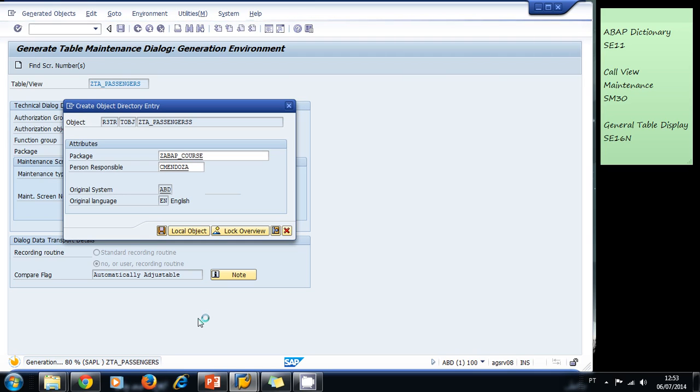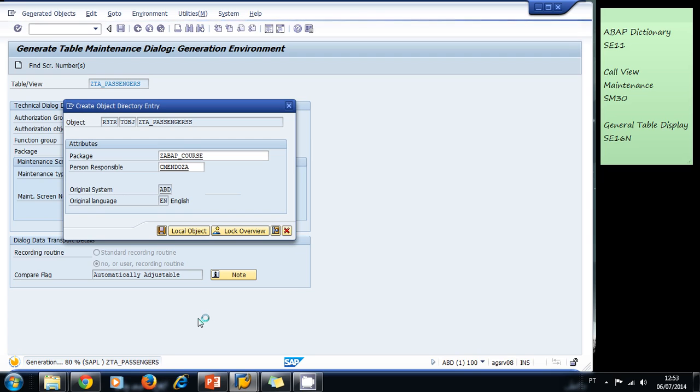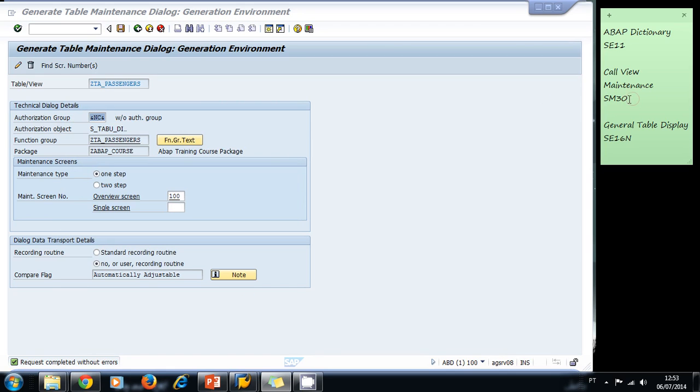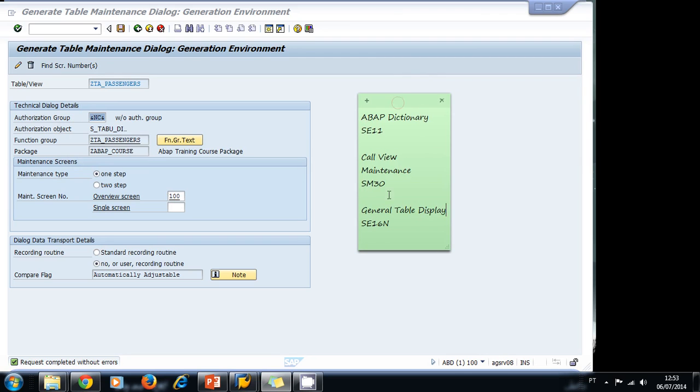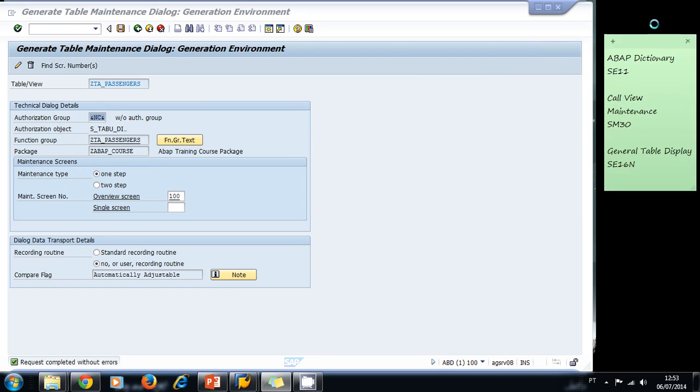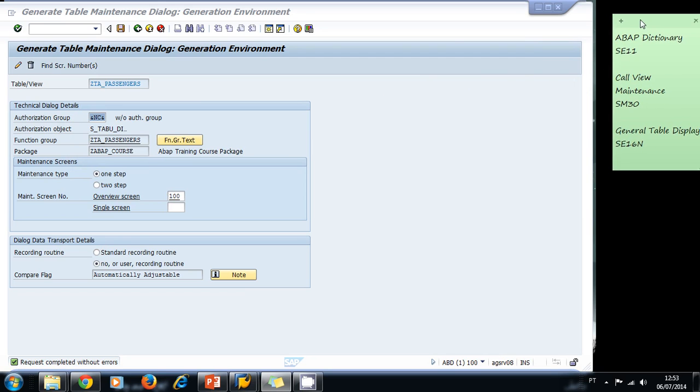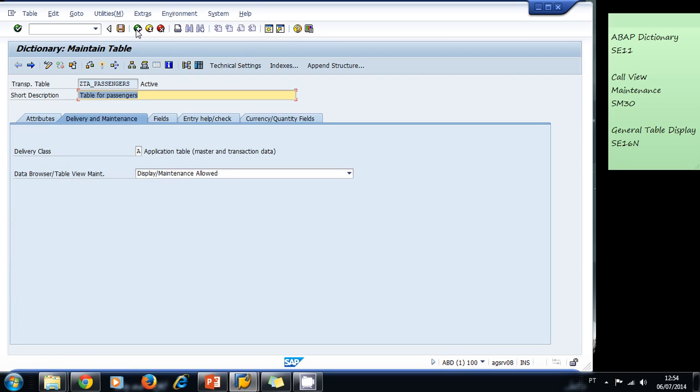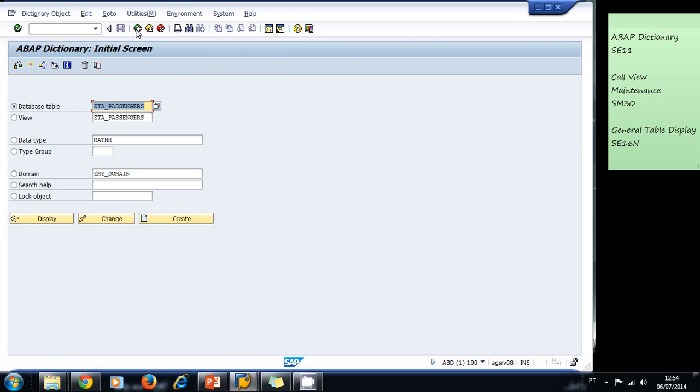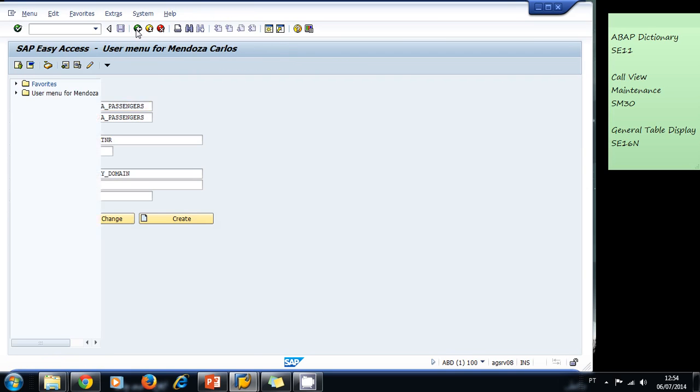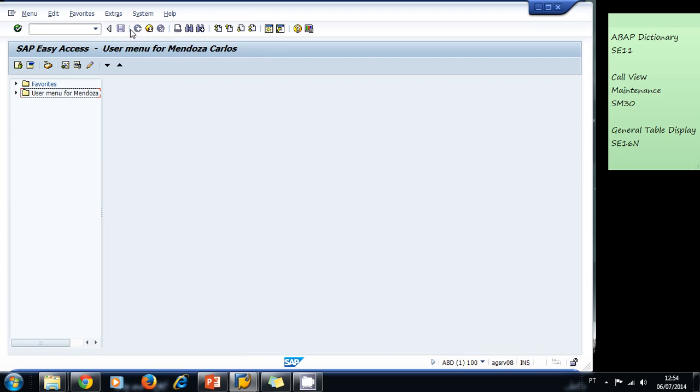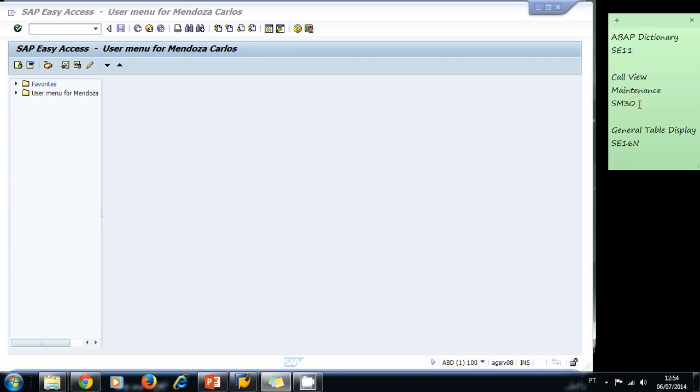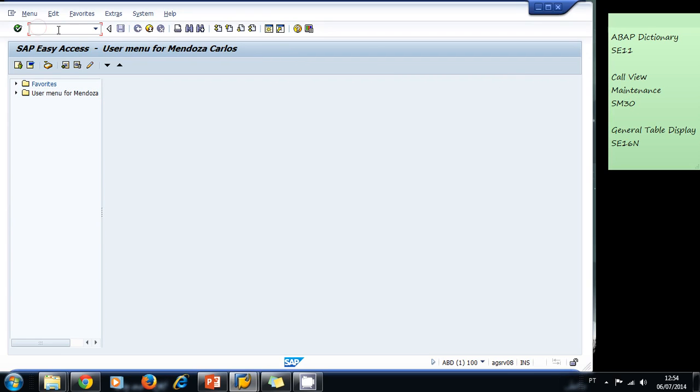After the generation is complete, we can navigate to transaction SM30 to call the view maintenance that we just generated. Remember, this function group that we used is the one that we're going to remember to use in the SM30 transaction. I'm going to copy it for now to the clipboard. Now we go back to the SAP easy access menu and we navigate to the SM30 transaction.